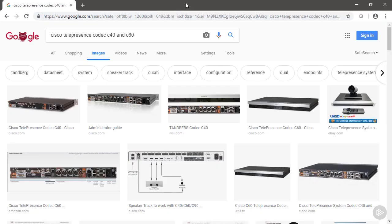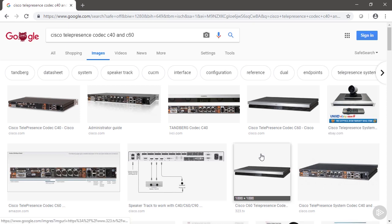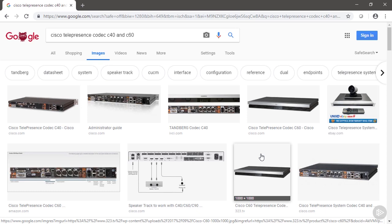Before we get started, we're going to take a look at what these Telepresence units look like. We've done a search: Cisco Telepresence codec C40 and C60, and we can see them here. These are the codecs that we use when we have our own display, camera, and speaker.